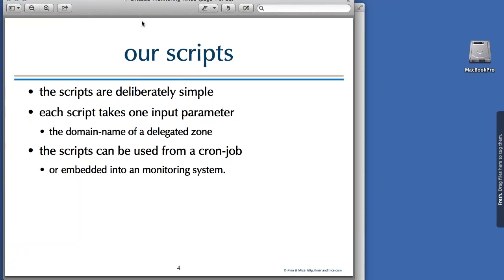Each script takes just one input parameter, which is the domain name of a delegated zone. You can use the scripts from a cron job — write a simple wrapper script that calls all the tests you'd like to run periodically for your domains. You can catch the output in an email, and if you run the cron job every 24 hours you get a nice daily report on the health of your domains. Of course you can also embed the scripts into any monitoring system, such as Nagios or whatever monitoring system you run.